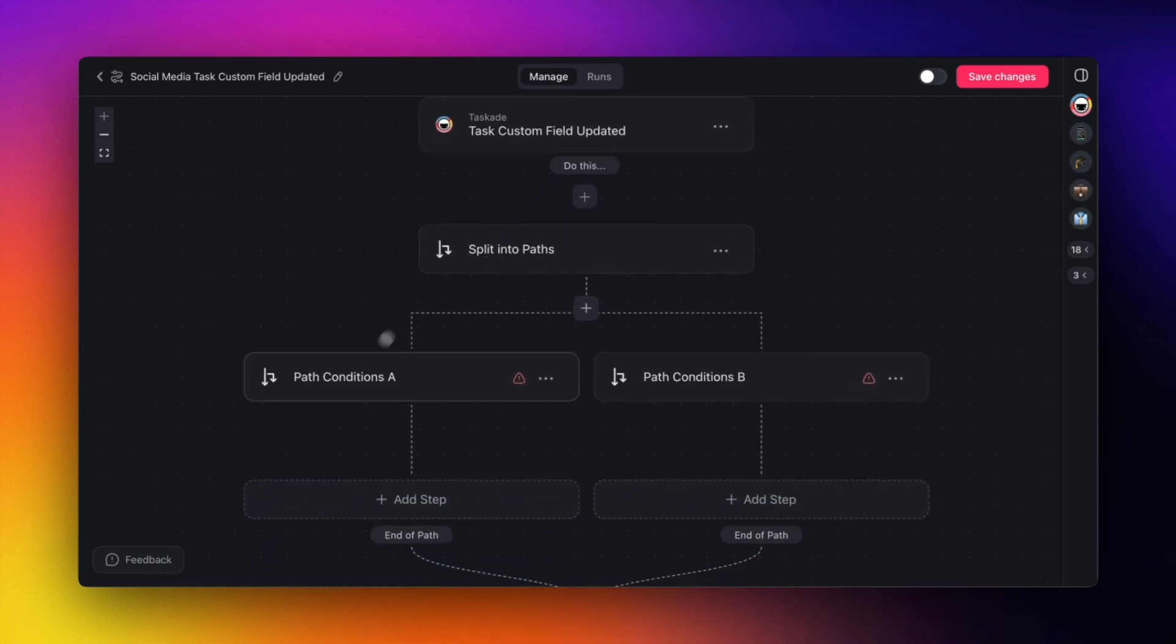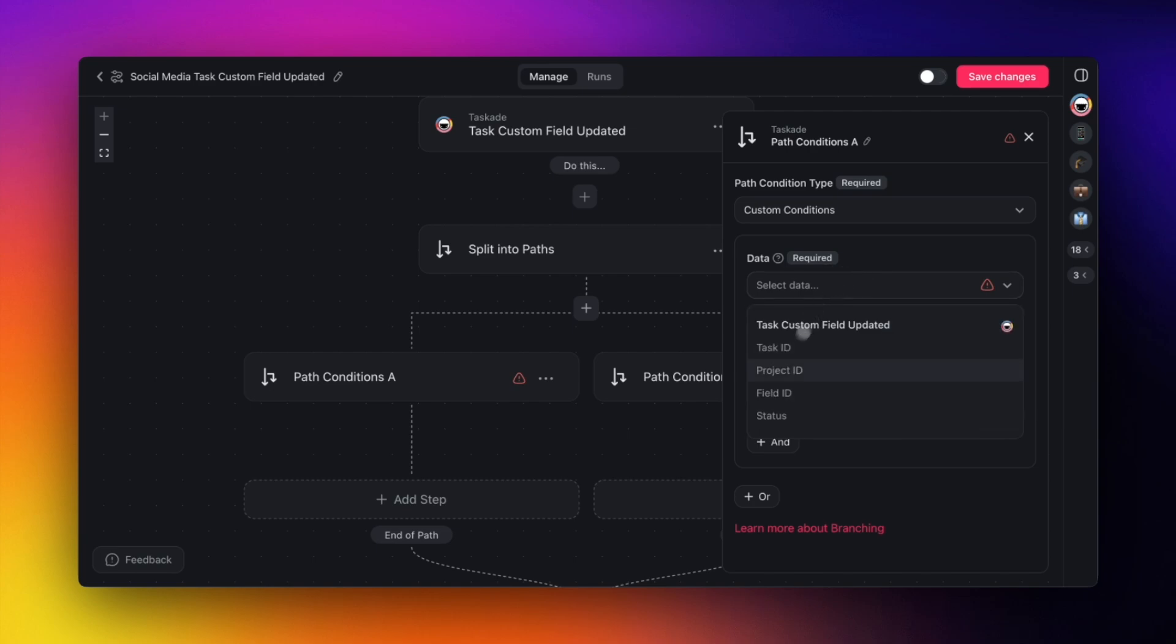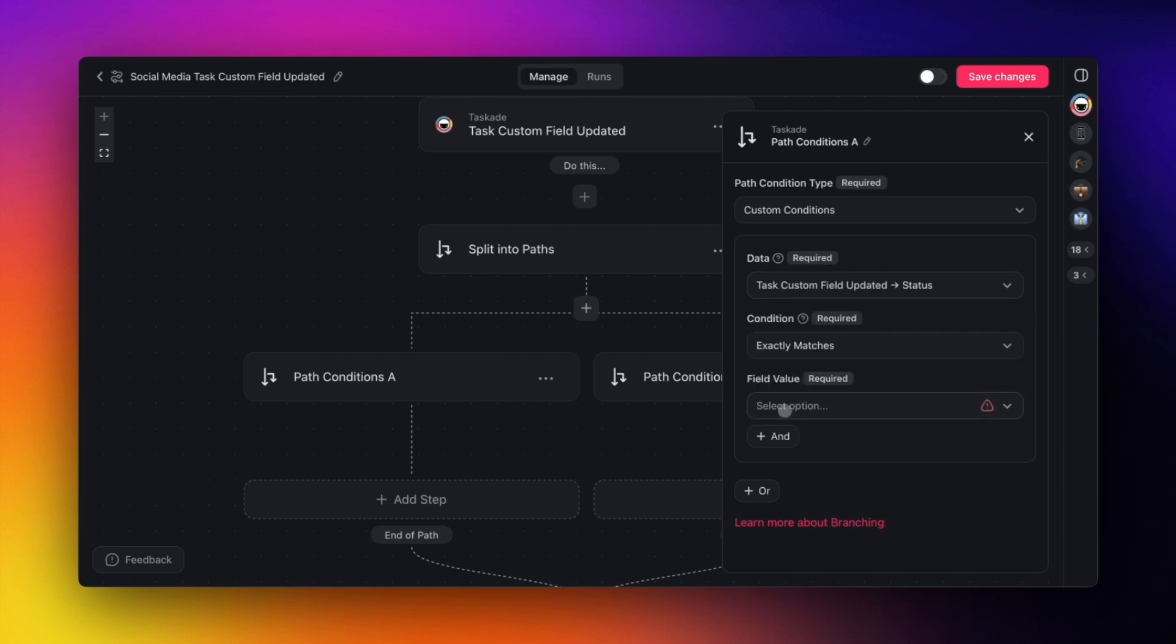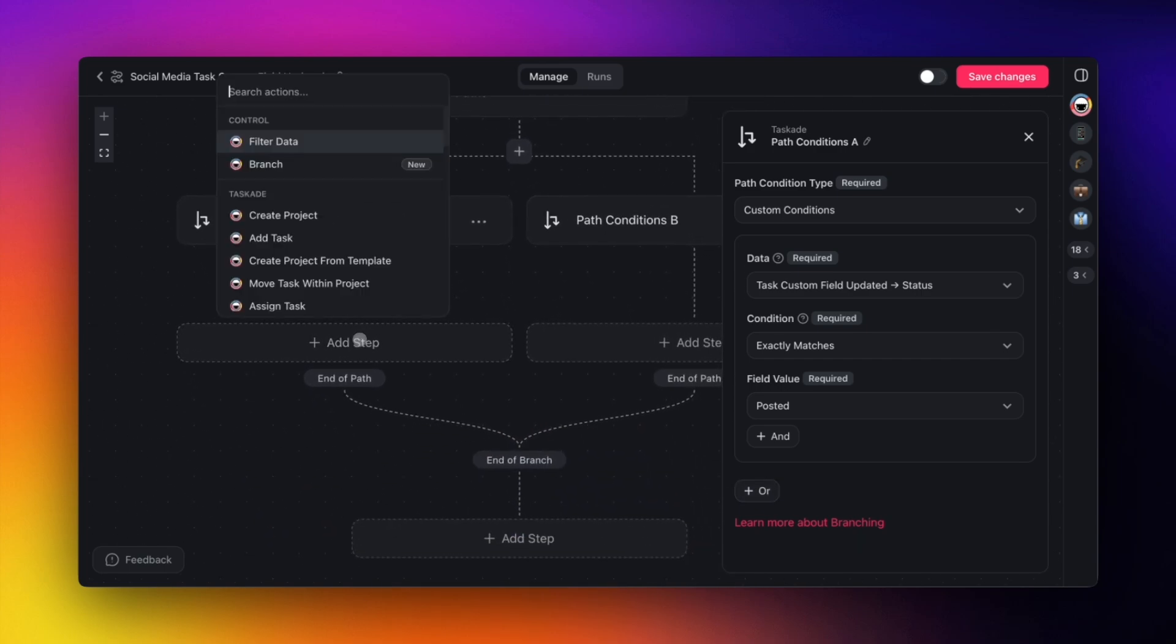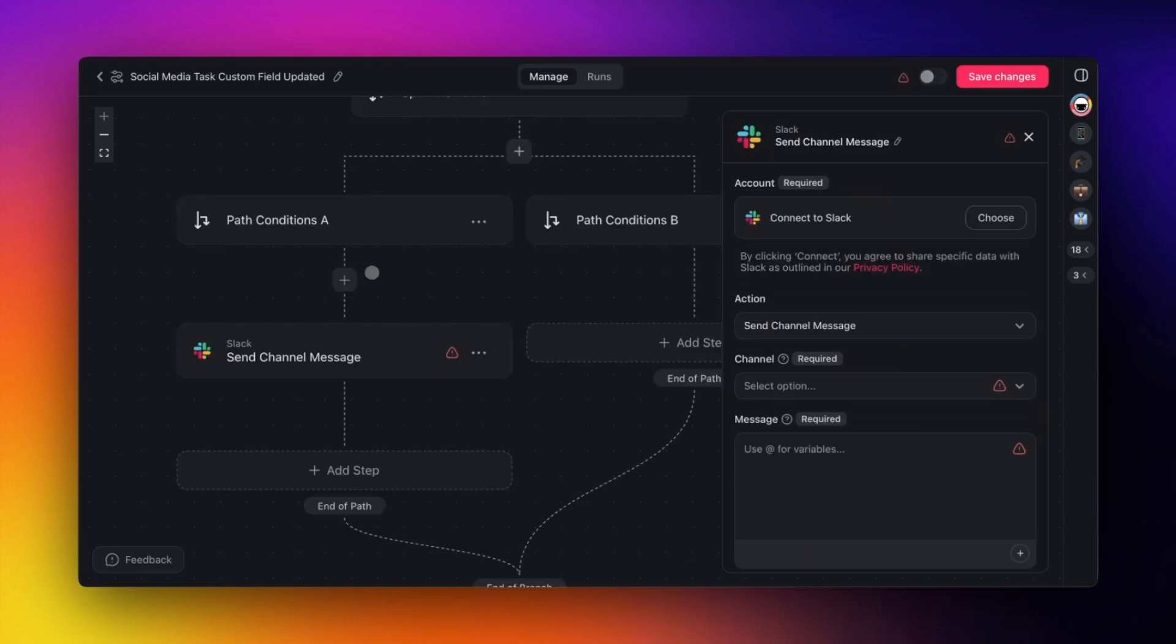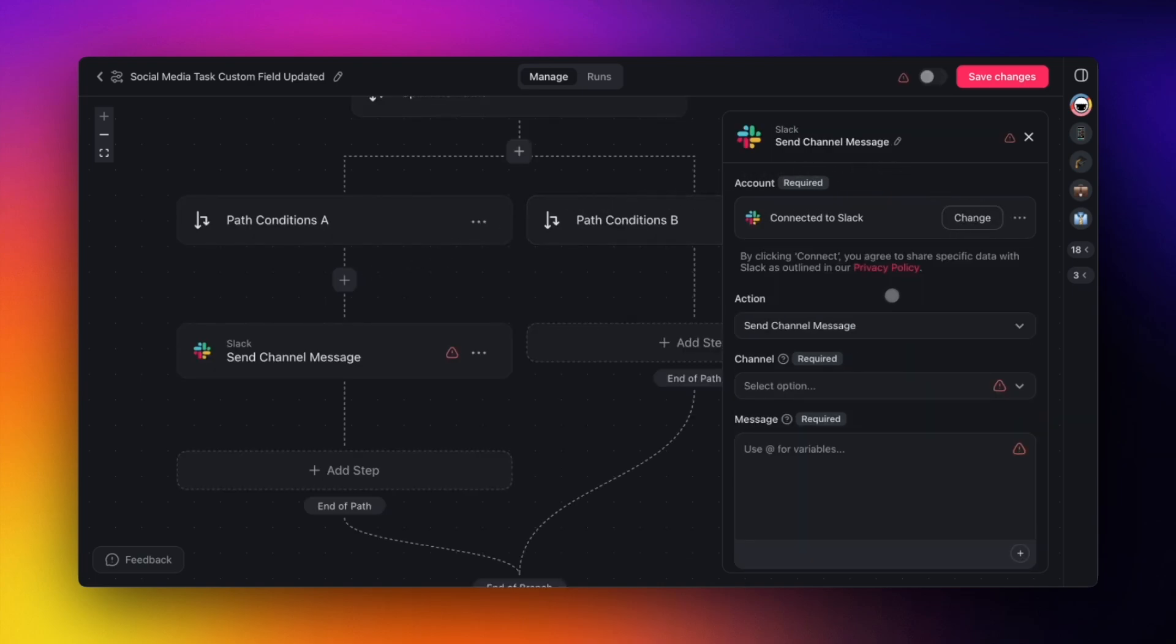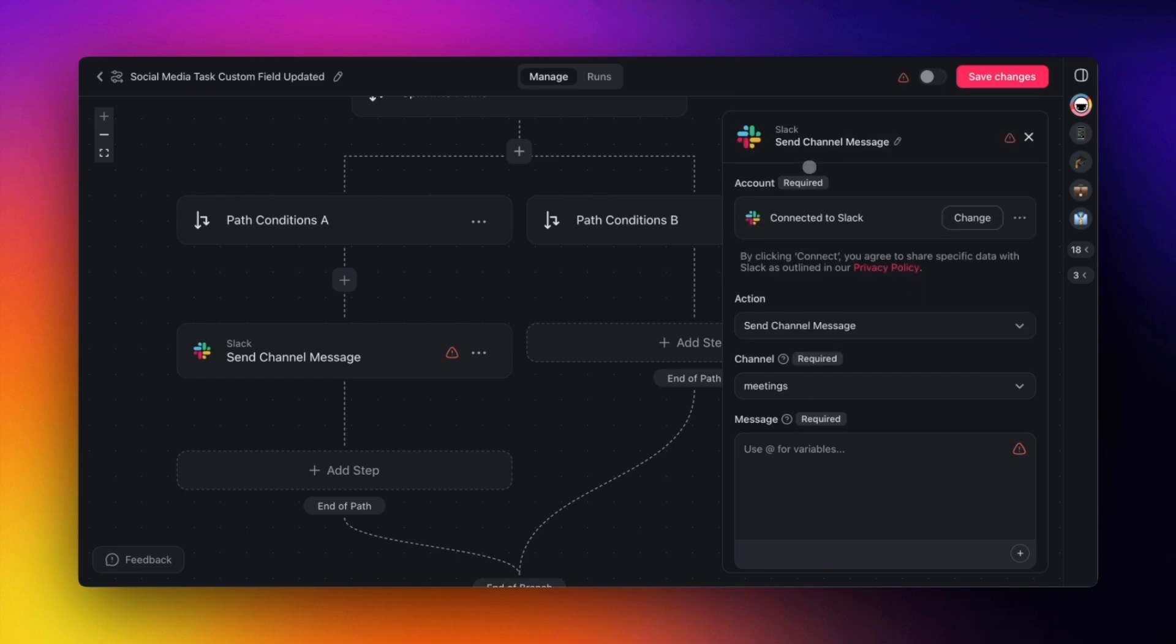Let's use the branch action to check if the status is set to Posted, then send a message to our Slack channel. After you're done setting up your conditions, click Add Step along the first branch and choose Send Channel Message via Slack. Then we just have to connect our account, choose a channel, and type in our message.